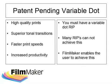Filmmaker's patent pending variable dot technology allows the user to take full advantage of compatible printed devices and create film separations of near image setter quality.